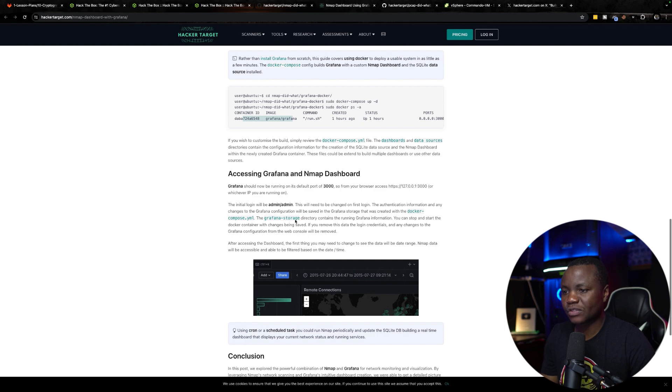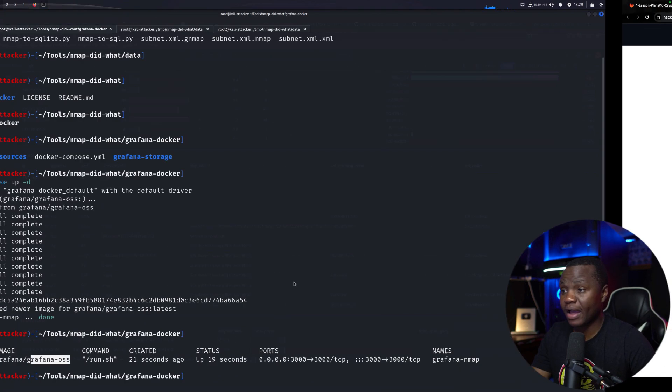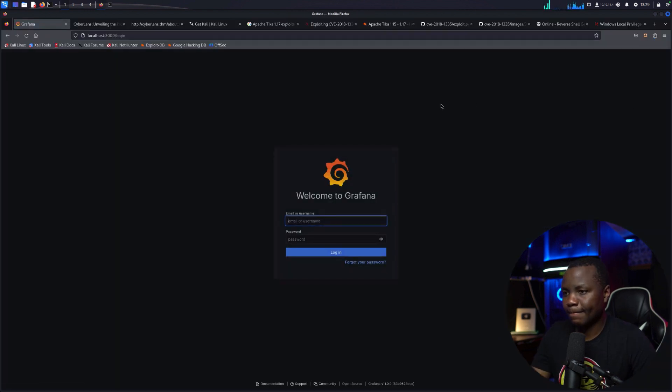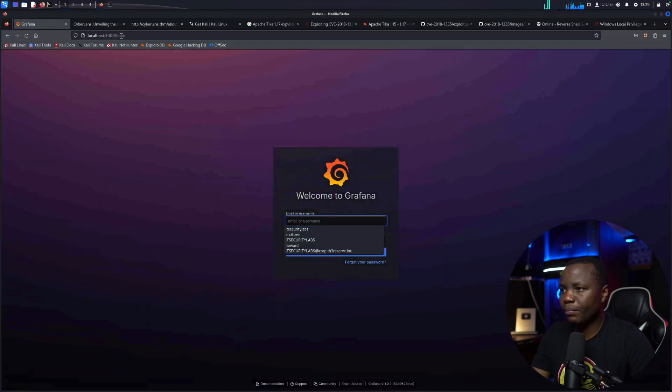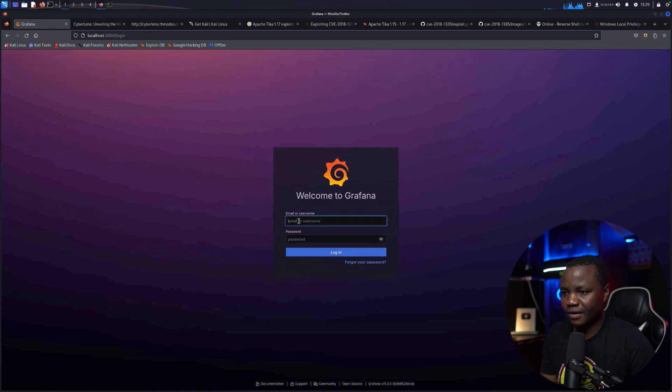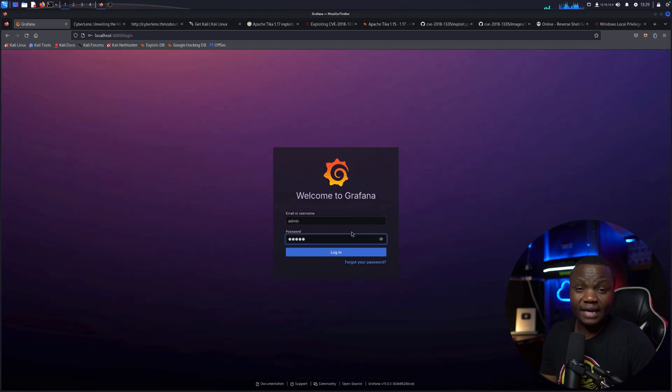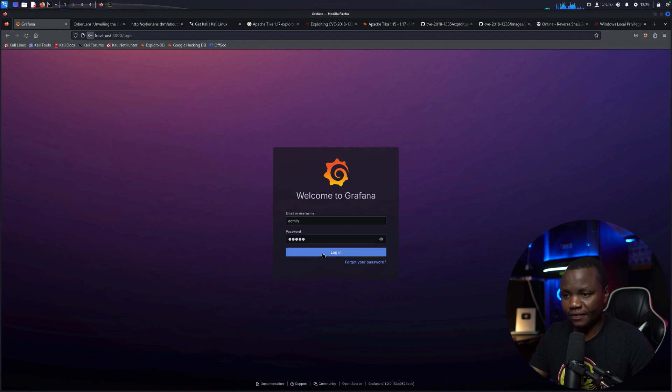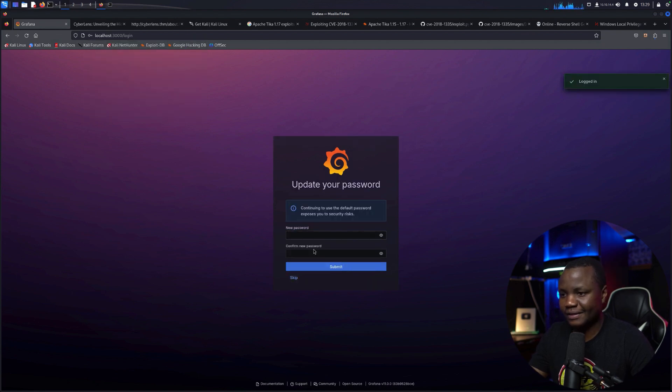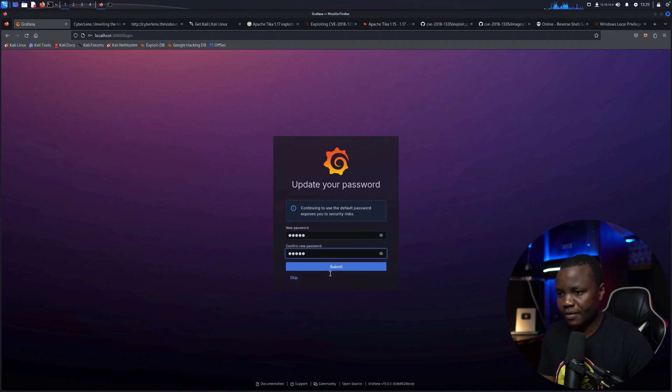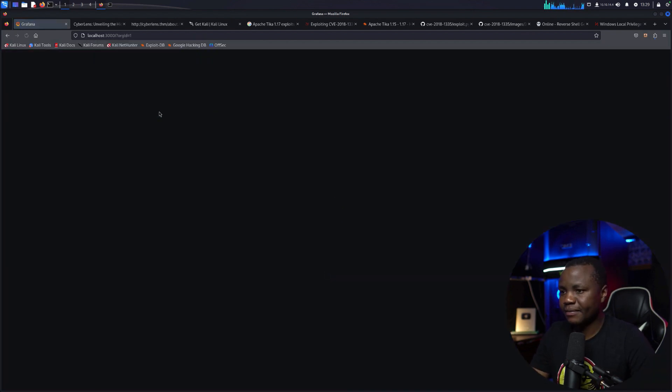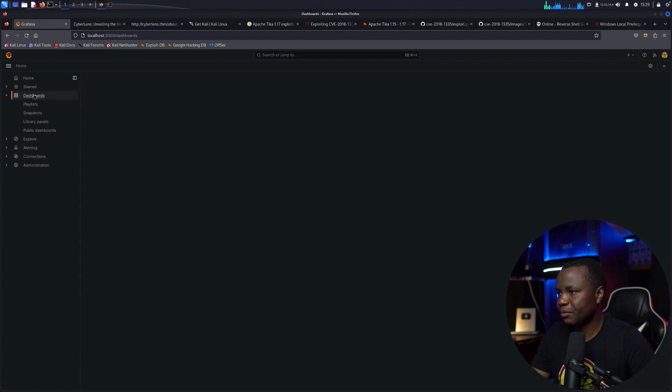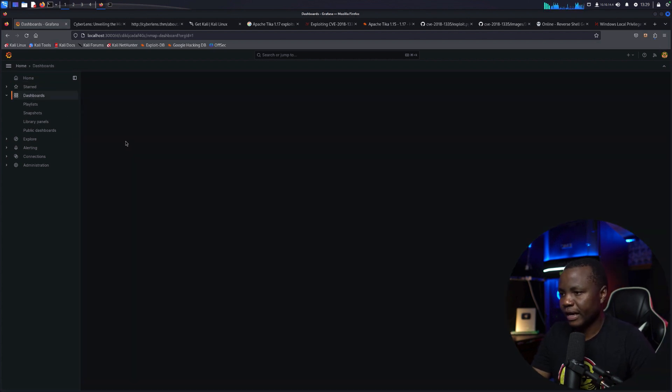Then next we can just go to localhost on port 3000 and access our Grafana instance. So localhost on port 3000, you'll go to slash login. You can put admin, admin. The first time you sign into Grafana you will be asked to change the username, the password like this. So I'll just change that as well. Now you can skip if you want, but I just changed it.